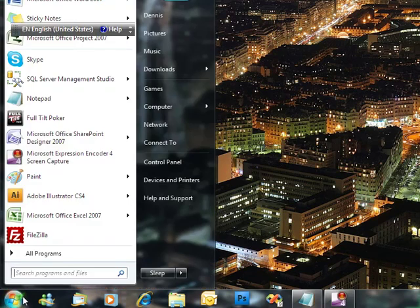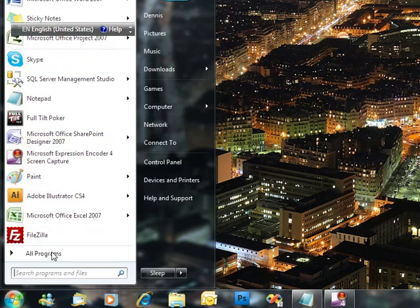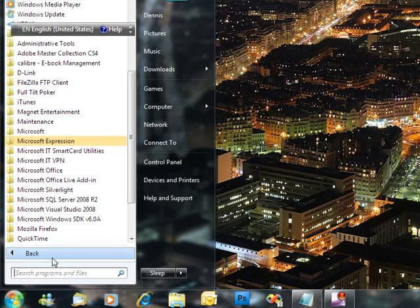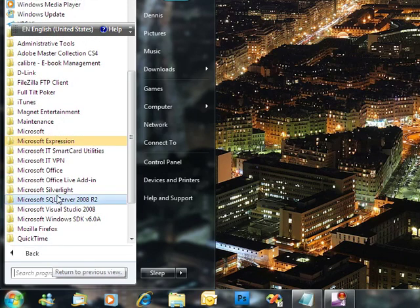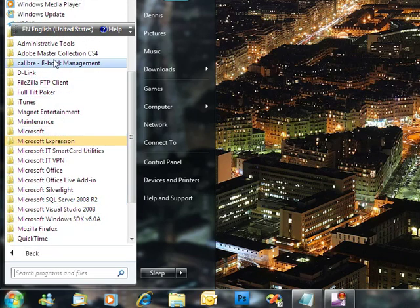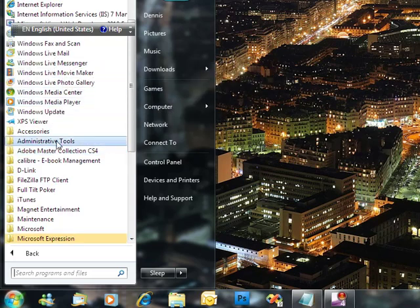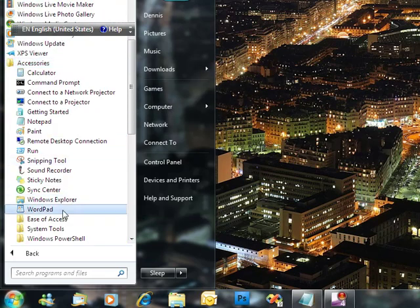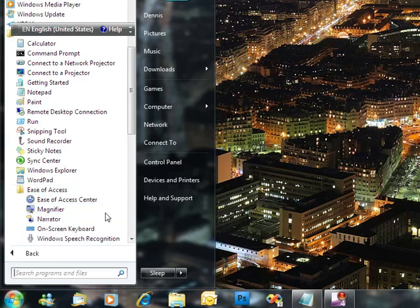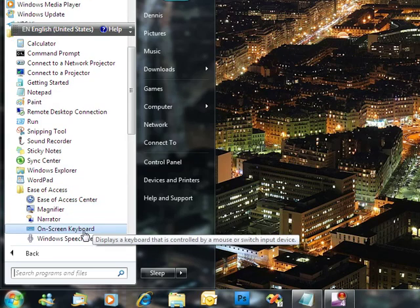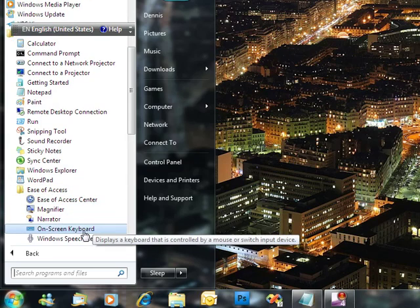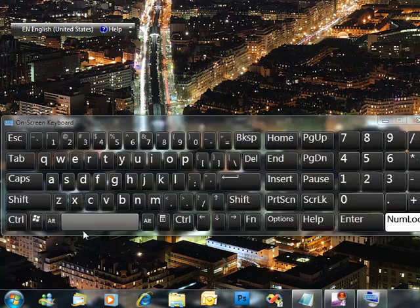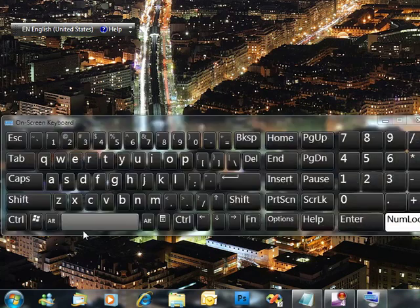Just click Start button, choose All Programs, go to Accessories, click Ease of Access, and then choose On Screen Keyboard. It's a default feature that gets installed with Windows 7.